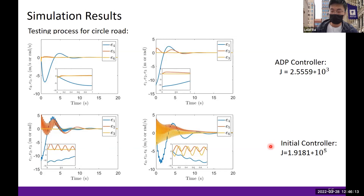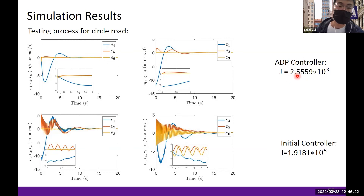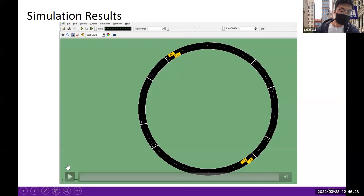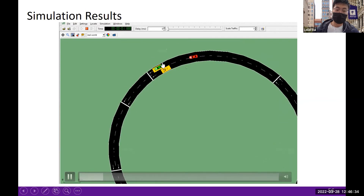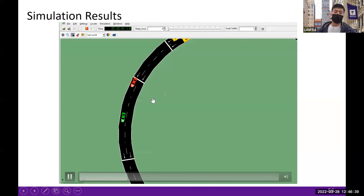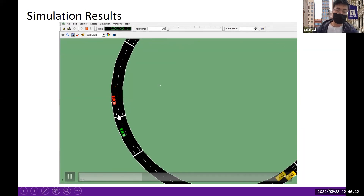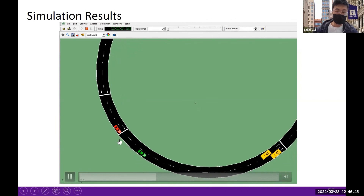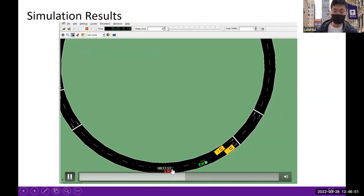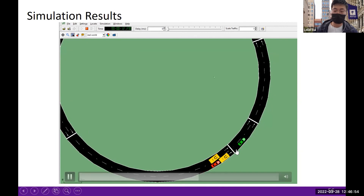Comparing the cost values for the two controllers: for the ADP controller, the cost function value is 2 × 10^3, while for the initial controller it is 1.9 × 10^5. Therefore, our ADP controller's cost value is much smaller, demonstrating that the ADP controller can significantly reduce the predefined cost. In the simulation video, the green vehicle is the leading vehicle and the red vehicle is the following vehicle. By our ADP controller, the following vehicle can keep the safe distance from the leading vehicle and stay in the desired lane at all times.